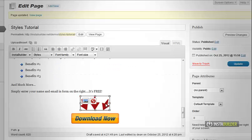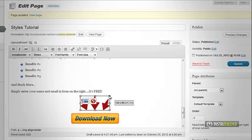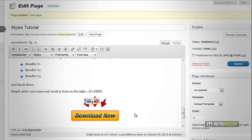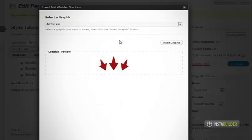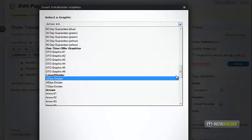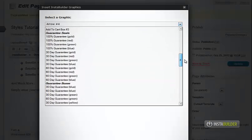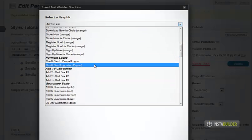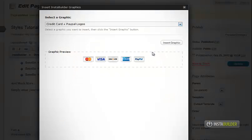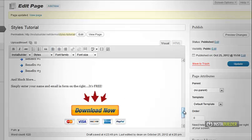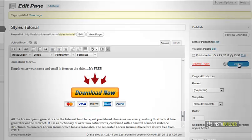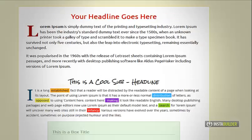With InstaBuilder, everything is made easy for you. Just point and click. Don't forget to always save your changes.